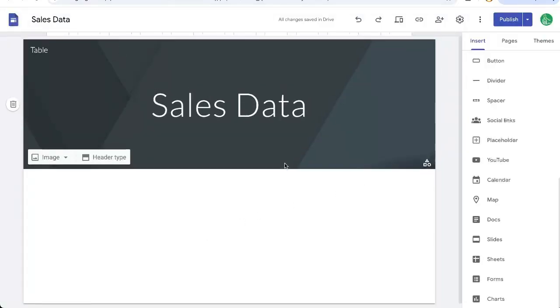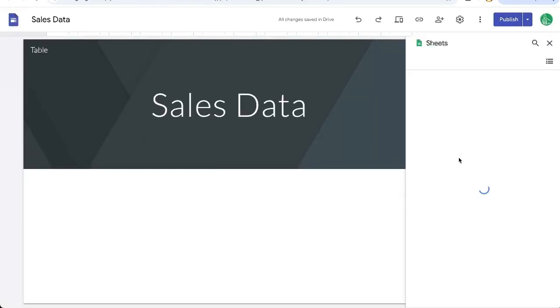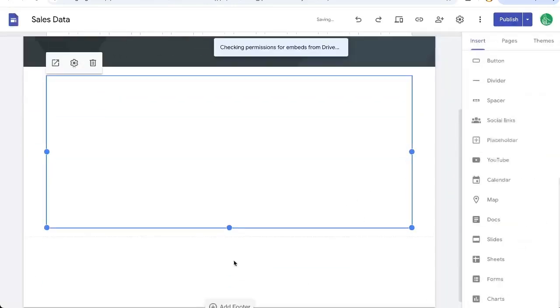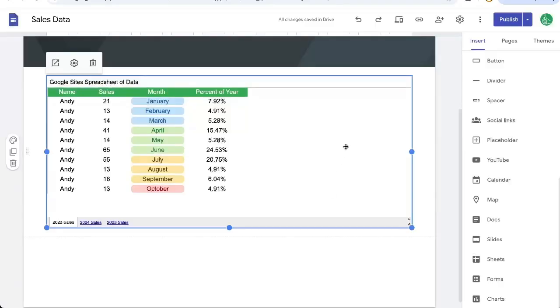Normally you might go to Insert and go to Sheets, select the sheet you want, and Insert. But there's going to be a problem with this. People can't access the file. We're going to need to do something else.